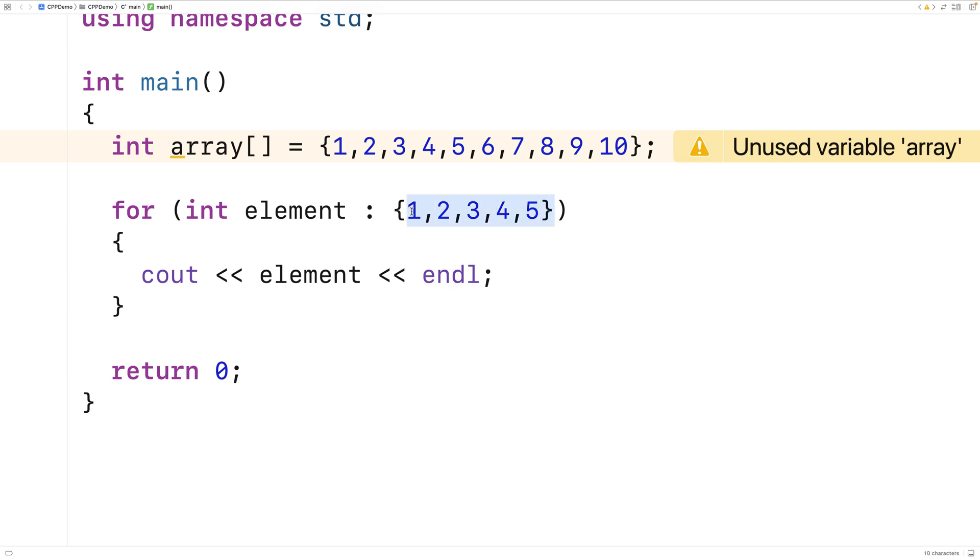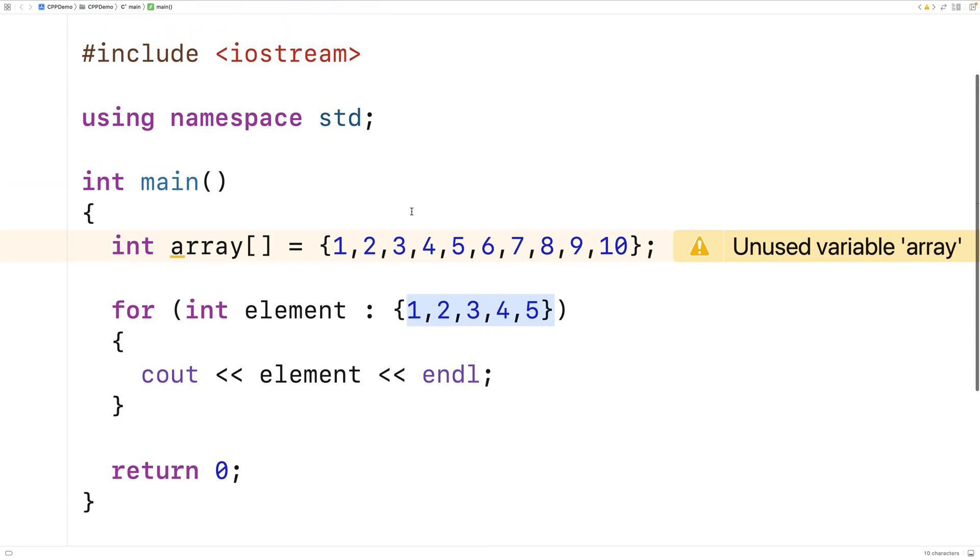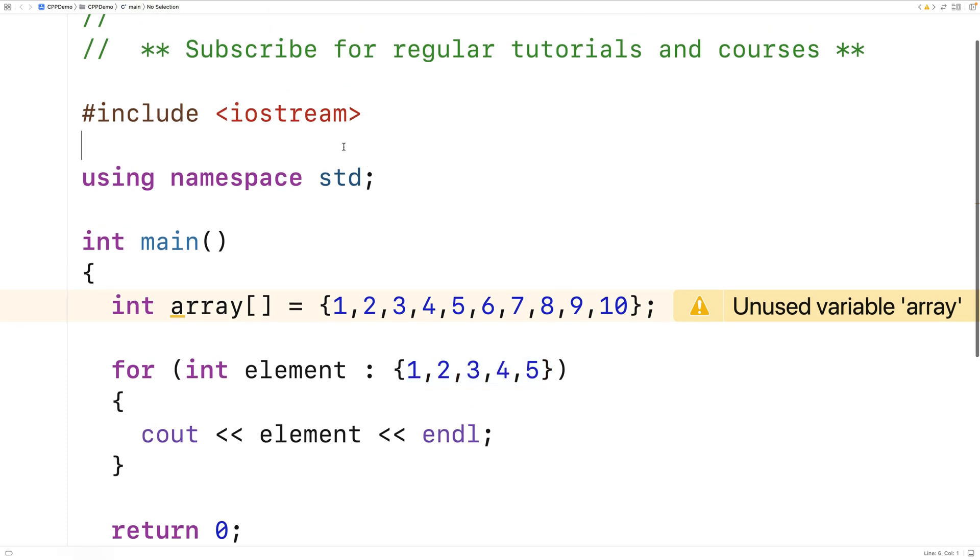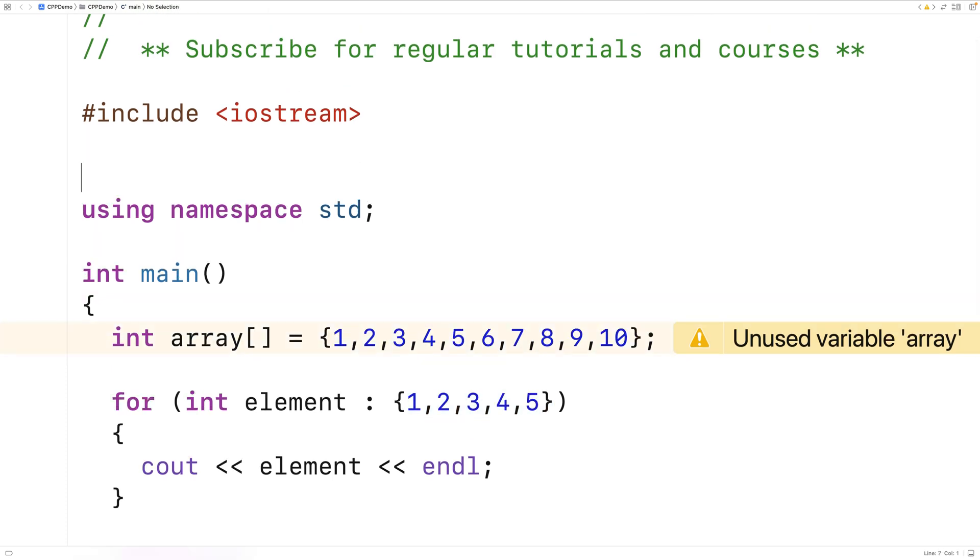One thing we've got to be aware of is if we're using the array container class, then we've got to be mindful of the size of the array.